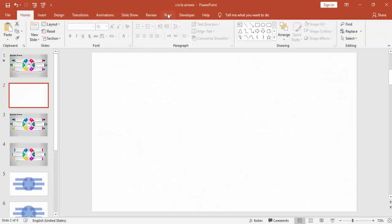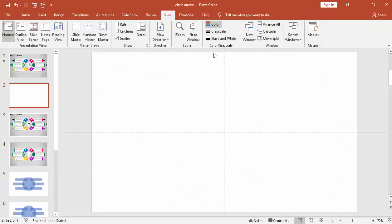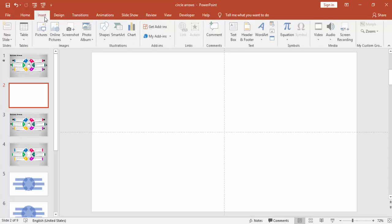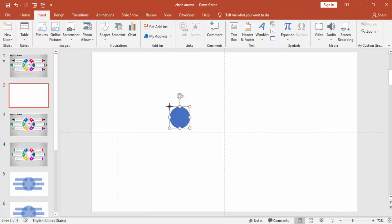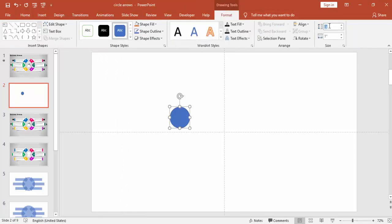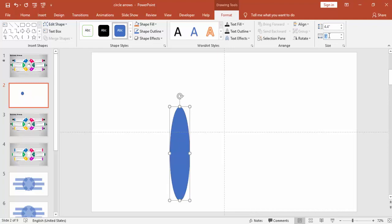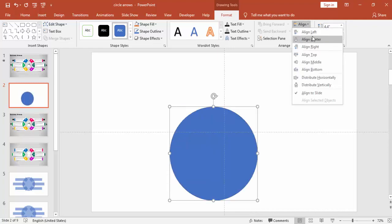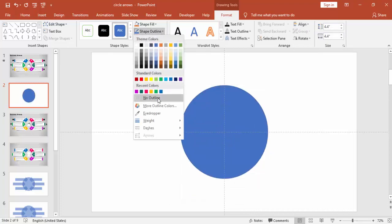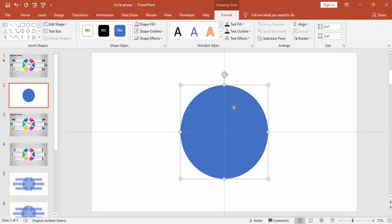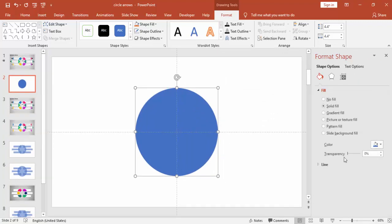Add a new slide, go to View and enable the guides. Go to Insert, Shapes and select the Oval shape. Go to Format and make the height and width 4.4 inches. Make it align center and align middle, then remove the outline. Go to Format Properties and under Fill you can increase the transparency.